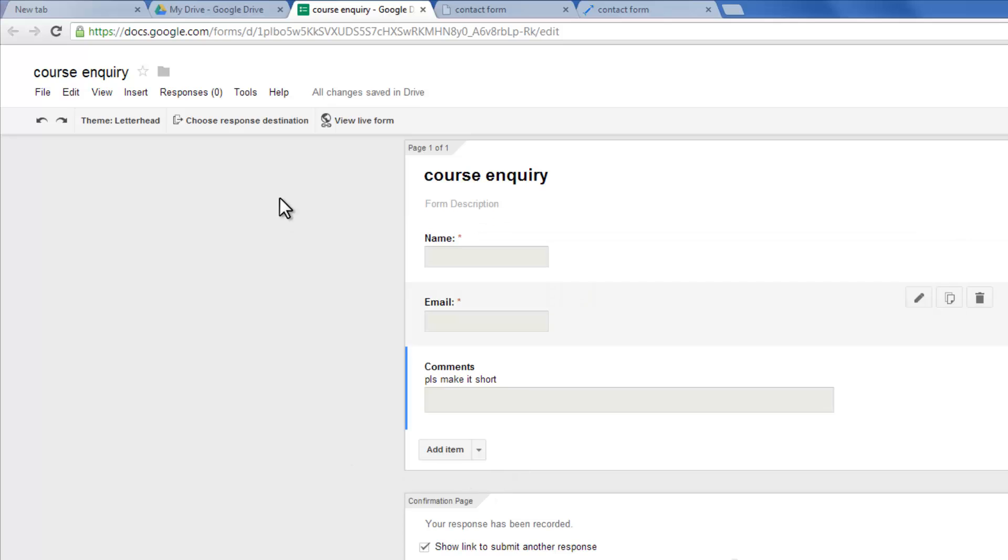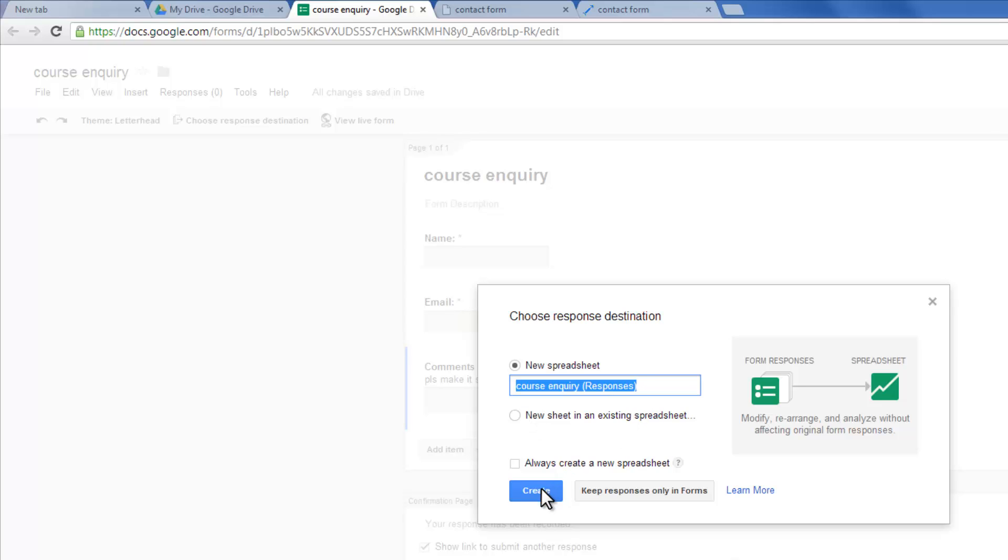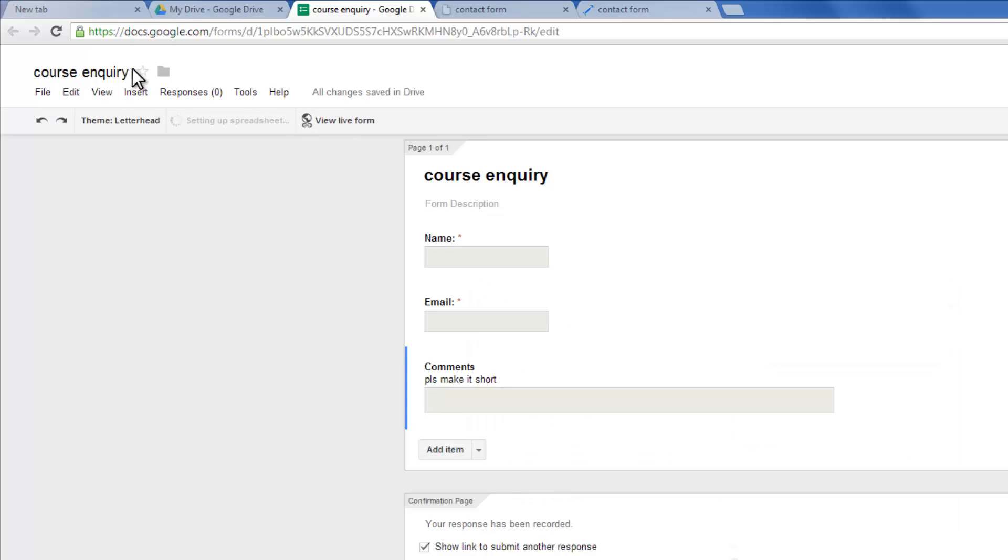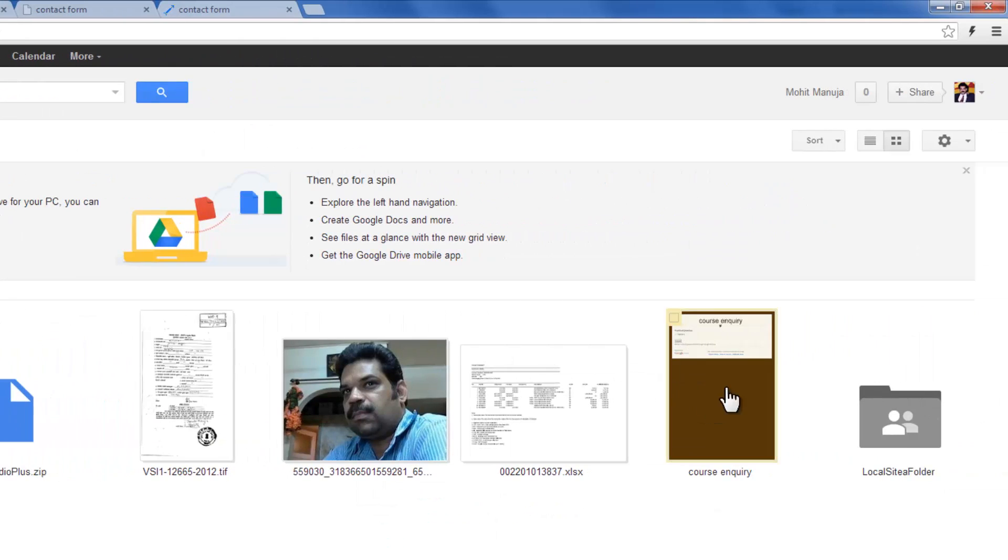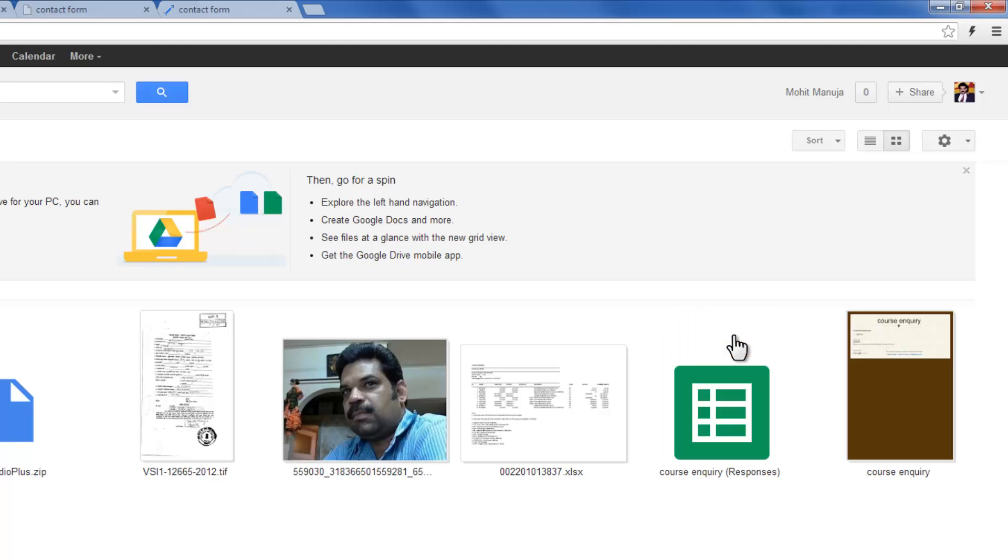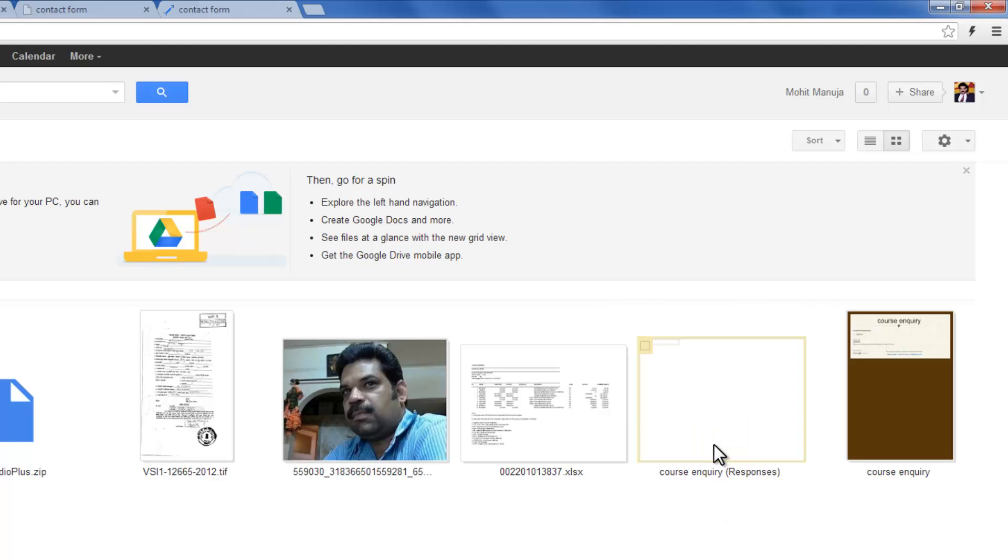So what you need to do is choose response destination. You need to click out here. I'm going to have it sent to a spreadsheet. Google Drive automatically sets a name, which I'm going to accept. I'm going to hit the create button. Go back to Google Drive, people. Now, all the data to this form, course inquiry, is going to be shot to this spreadsheet by the name course inquiry responses.